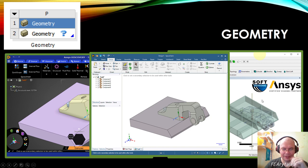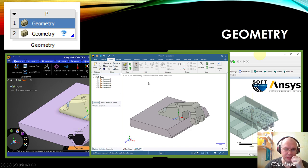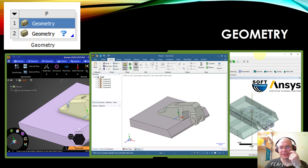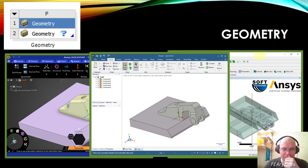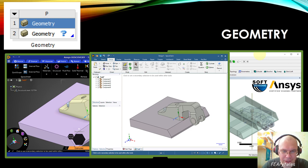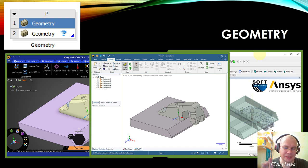Design Modeler uses the Siemens Parasolid kernel, and SpaceClaim uses the ACIS kernel. These CAD systems from ANSYS have some differences and some similarities, and it's very difficult to explain exactly how they differ and are the same. We would show how those products look and how to work in them later, on the ANSYS CAD System course.